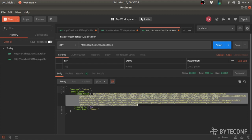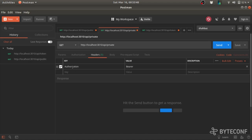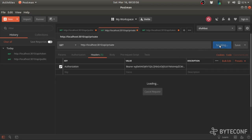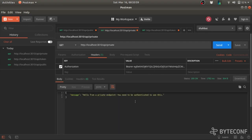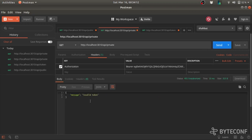The response also gives some other information: expires-in and token type. Head over to API slash private section. In the header section, give authorization and bearer type with bearer space token. Once you hit this, since it has a valid token, it will allow you, saying 'hello from a private endpoint.' And if you change a single character from the token, it says invalid token.